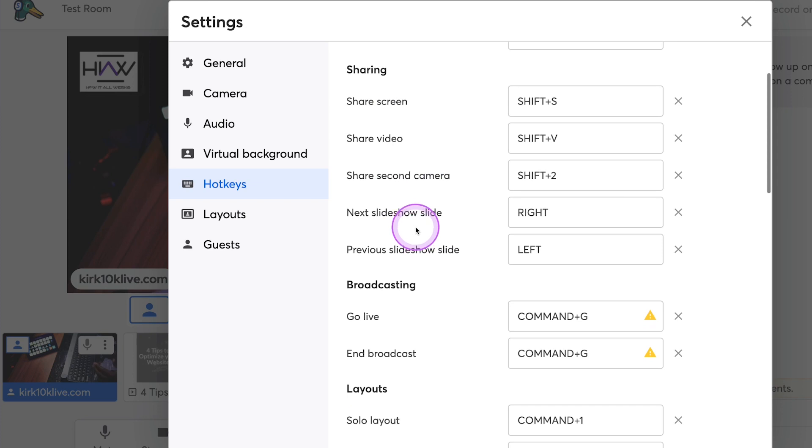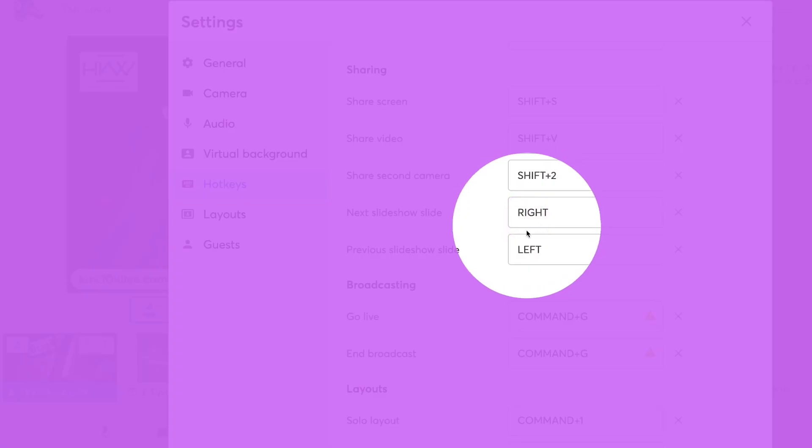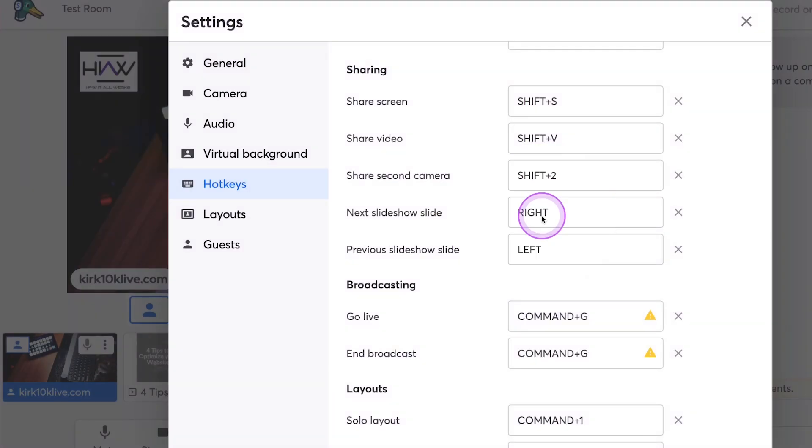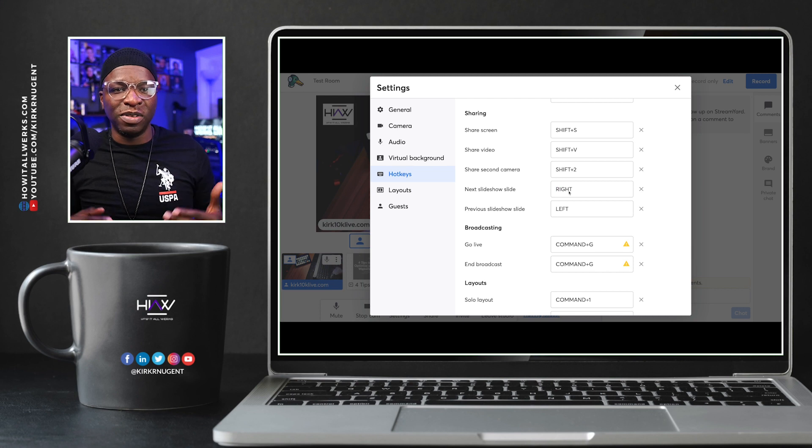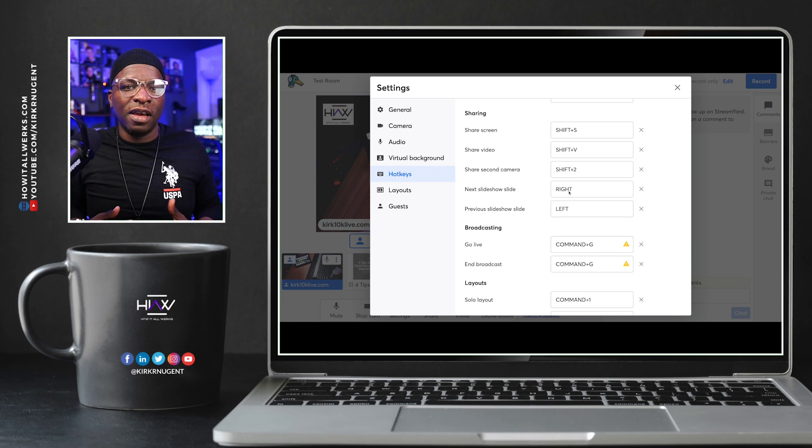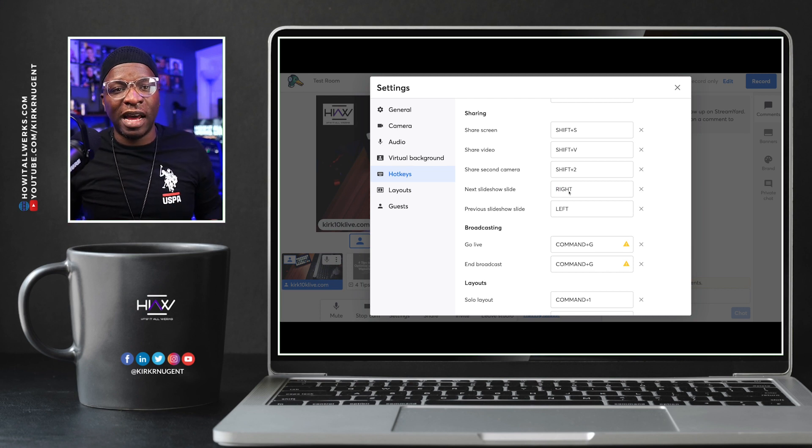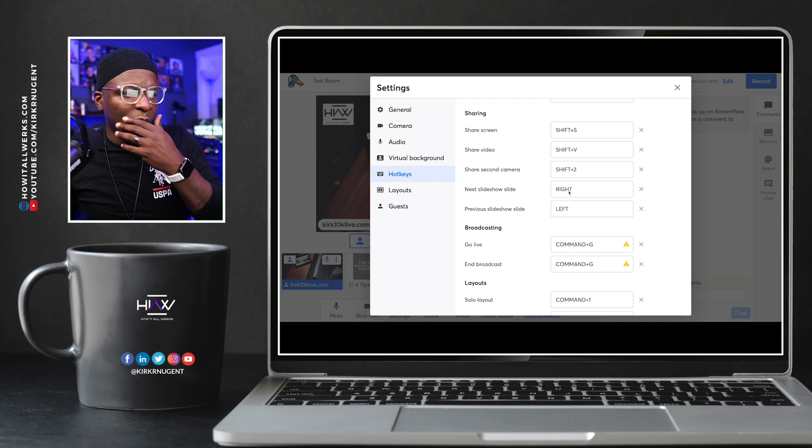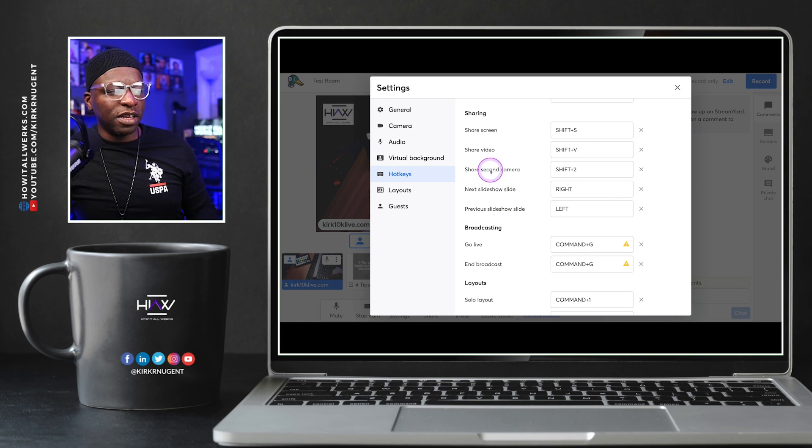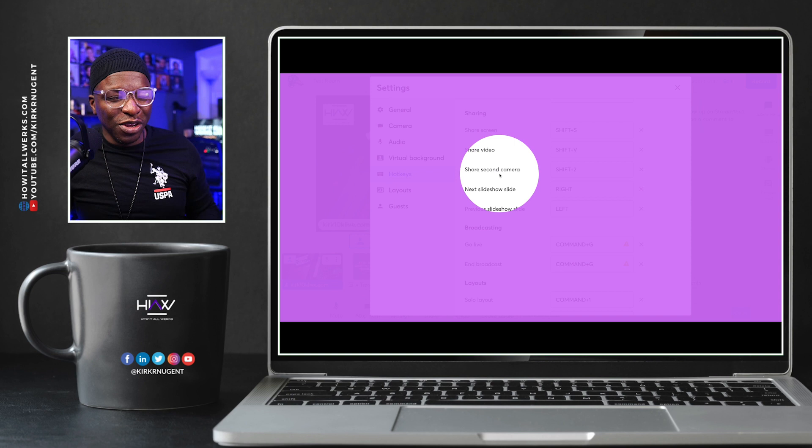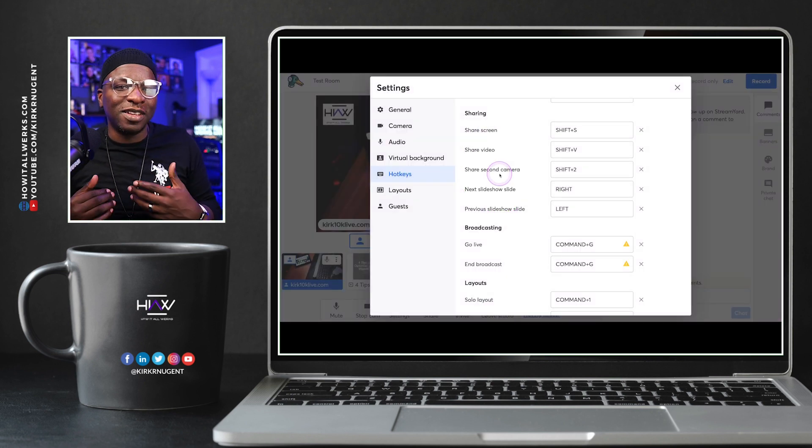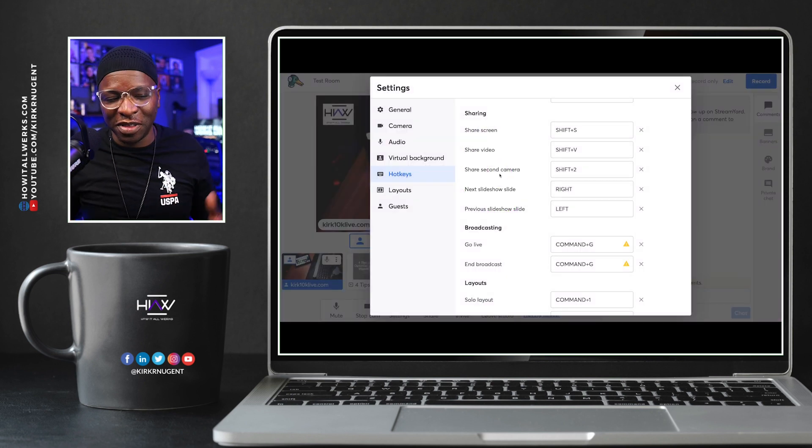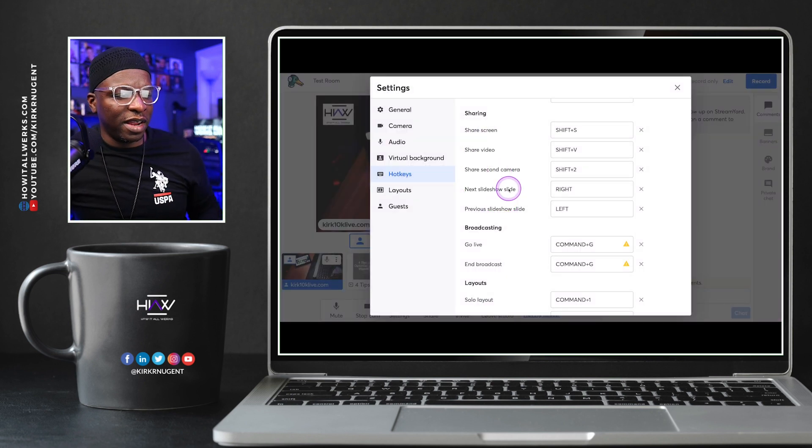The next one is next slideshow slide and previous slideshow slide. And these are already default set to right and left. And I think that's good. I think some of us even just figured out right and left basically as we added those slides in. And I'll show you what that looks like in a second. So these three are new, fairly new based on the last video that I did.